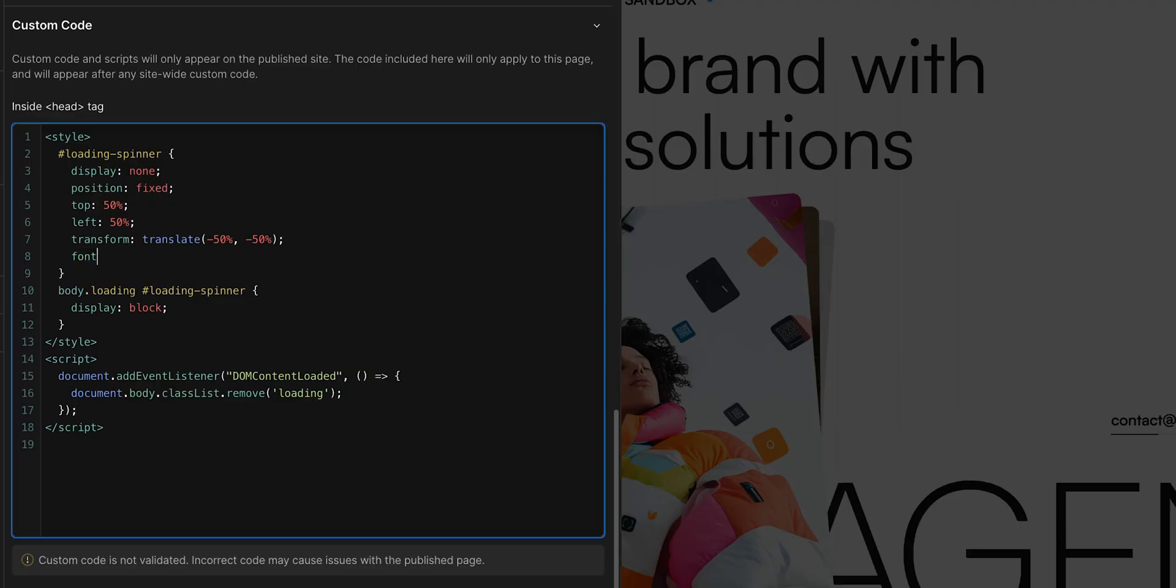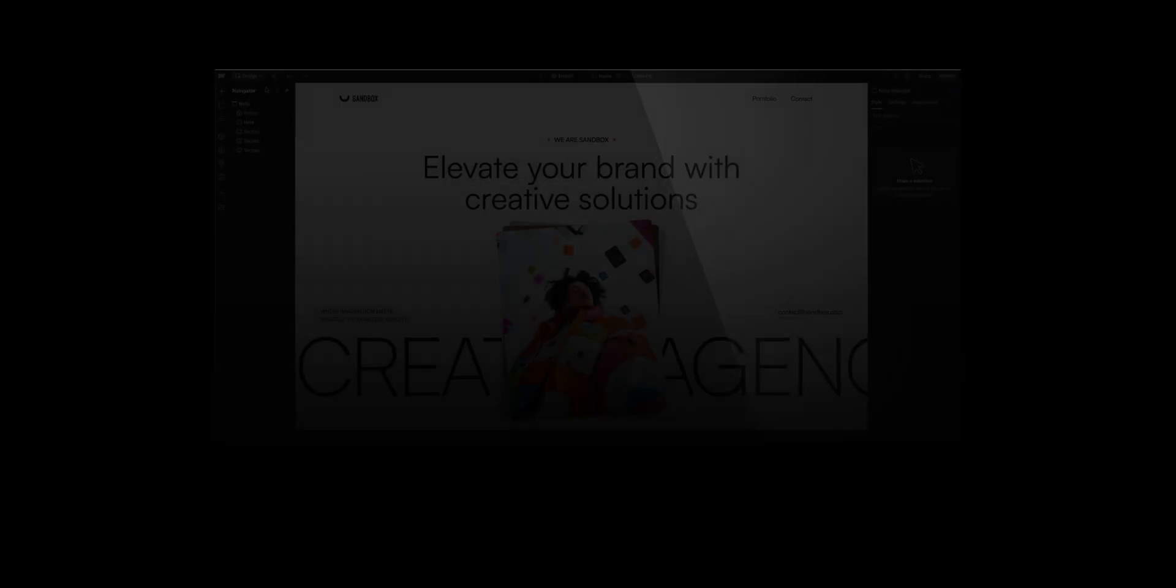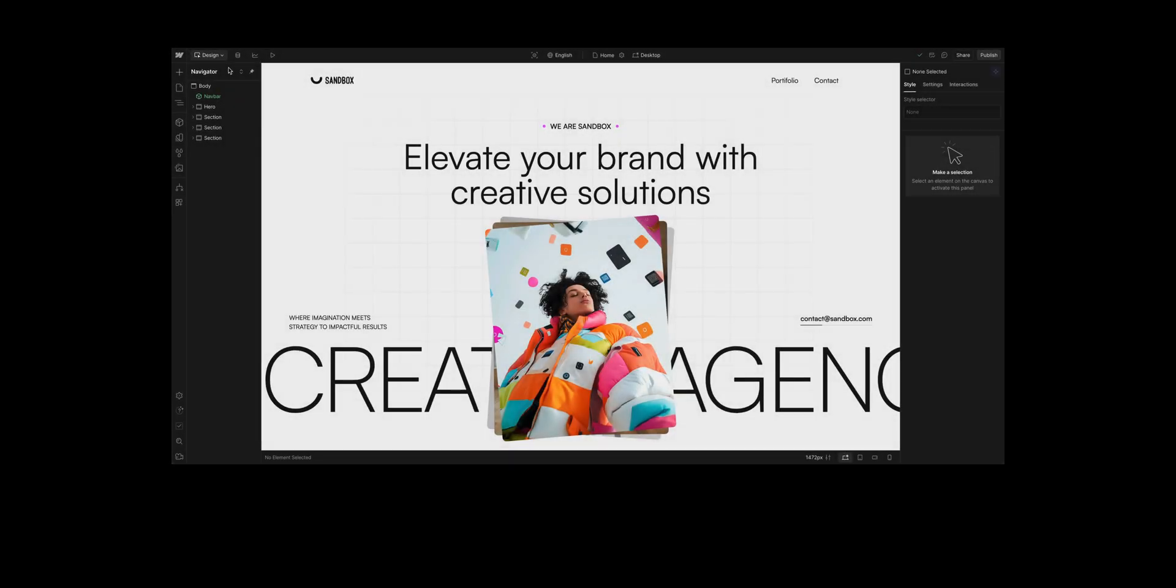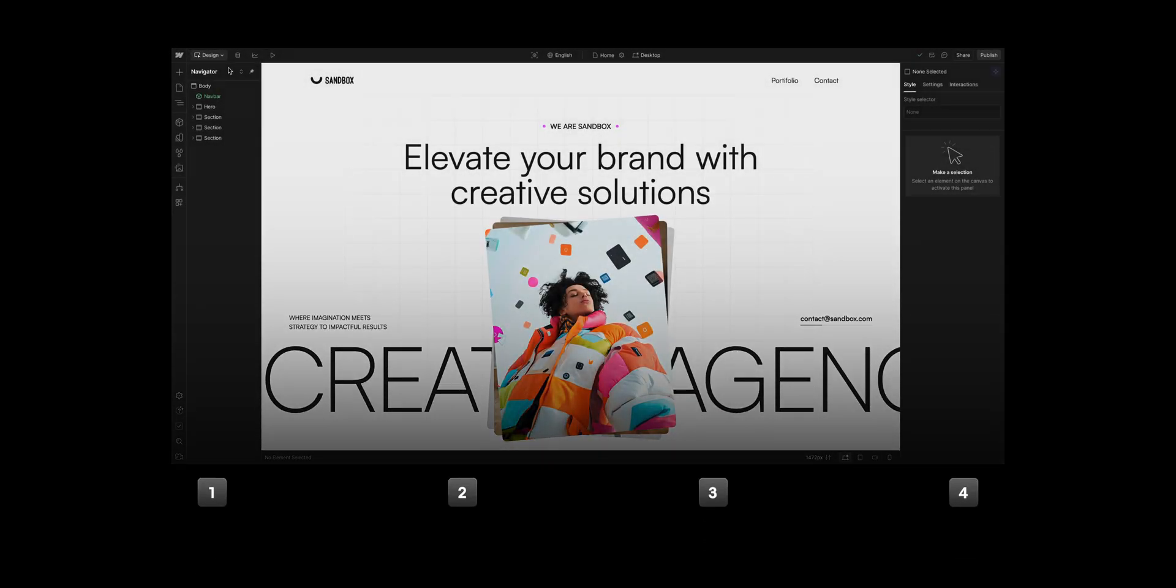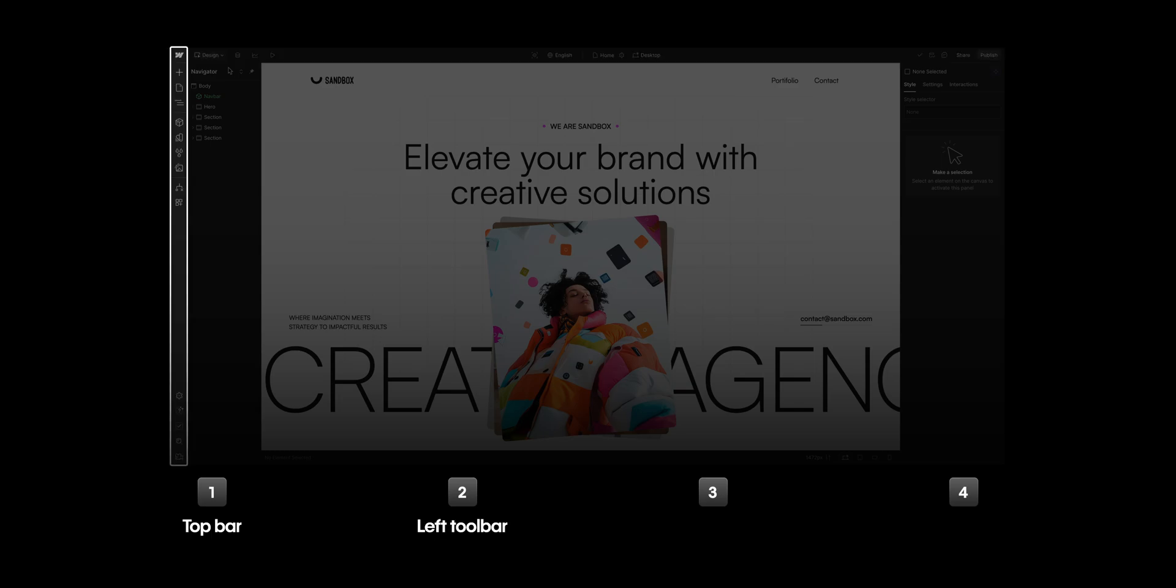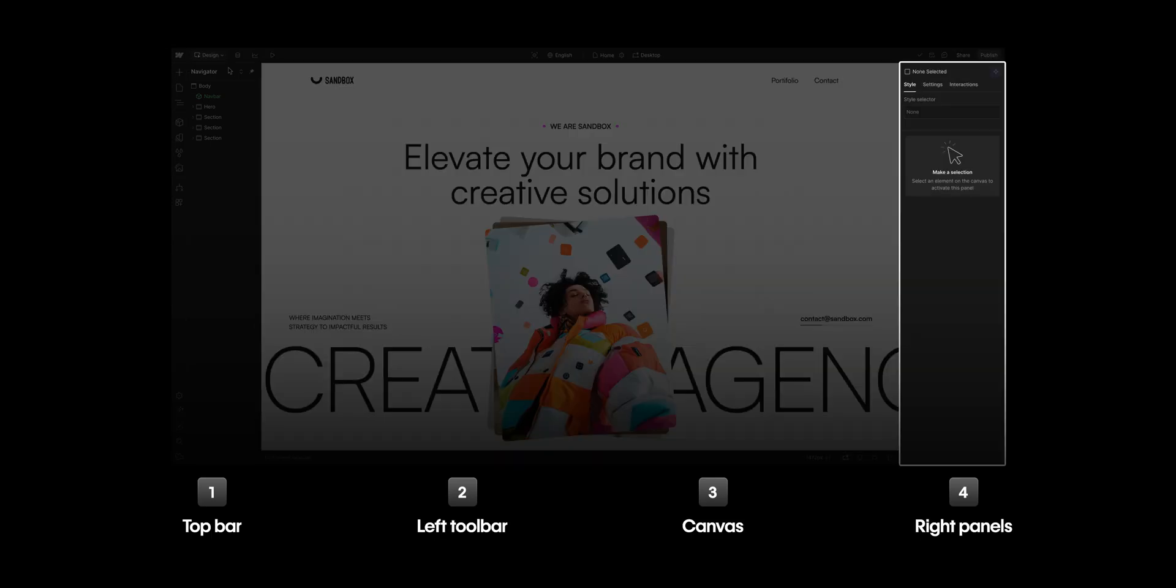Whether you're designing, developing, or supporting your team in Webflow, there are a few key areas you need to know. But in this overview of the UI, we're going to look at the top bar, the left toolbar, the canvas, and the panels to the right.